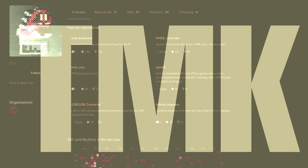TMK is keyboard firmware made by the user Hasut. It's not clear what TMK stands for, but possibly Tokyo Mechanical Keyboard.